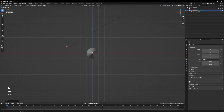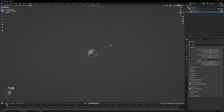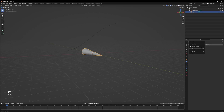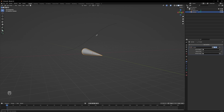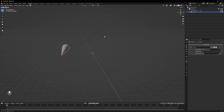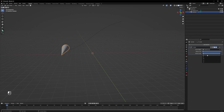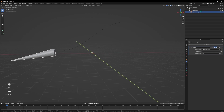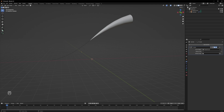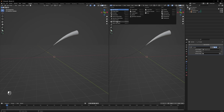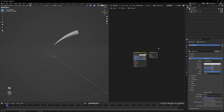This curve is going to be the path of the shooting star, or a comet. Let's add the curve modifier and select the Bezier curve object, then change the form axis to Y. Now we have something that follows the path.